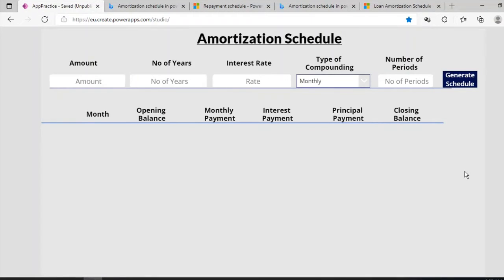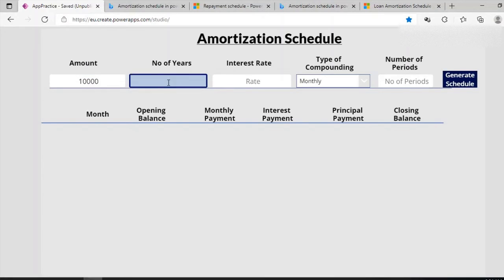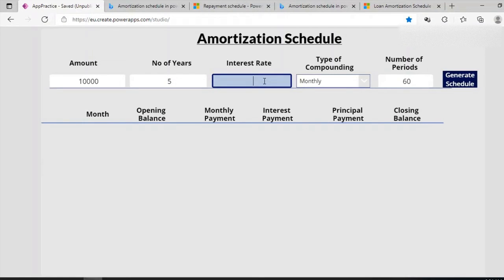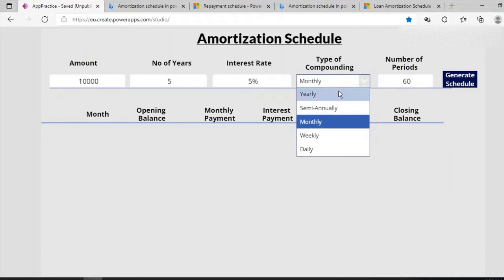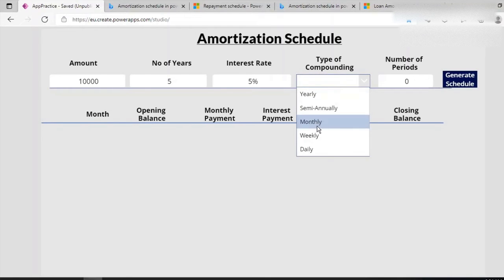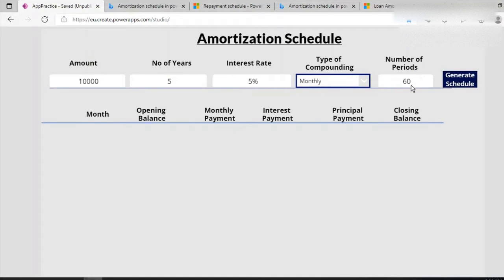Before we proceed, let's look at what was built. A loan has an amount — let's enter 10,000 Ghana cedis — the number of years the loan will be paid, so let's say five years, and an interest of 5%. Then we have the number of compounding, which is the period or frequency in which the loan interest rates will be calculated.